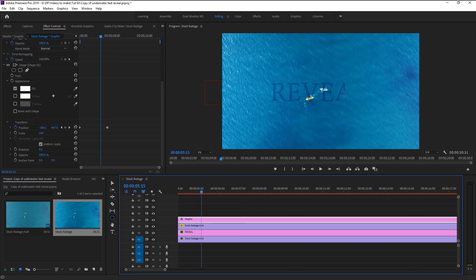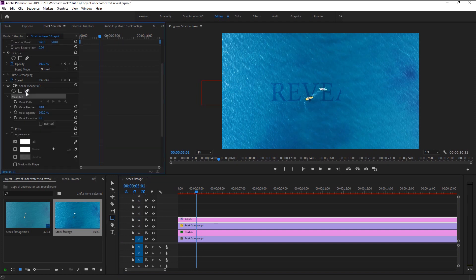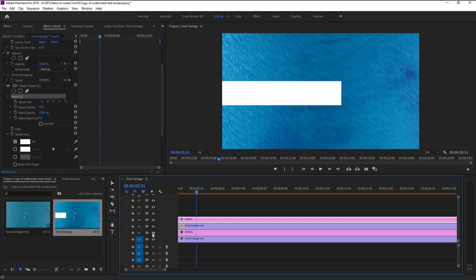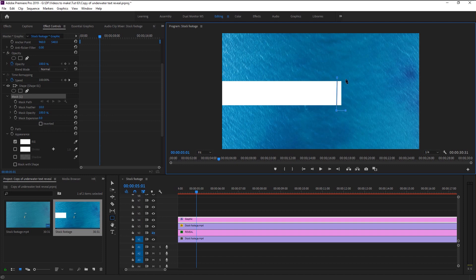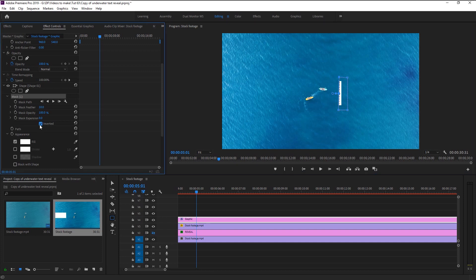If you look closely, you can see that our text reveal is very sharp and not matching with our ocean theme — we want it to look a little more natural. For that, we will create a mask around our shape layer. Hide the text layer, make sure the shape layer is selected, take the pen tool, and draw a shape around the edges. Now the masked part is the only visible part — we'll change that by clicking on the Invert checkbox. Then increase the feather to eliminate the sharp edge.